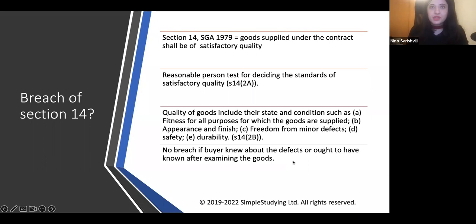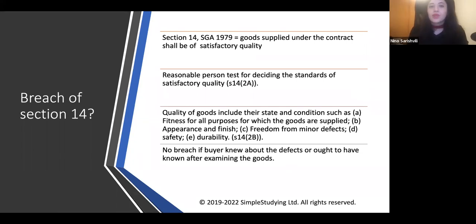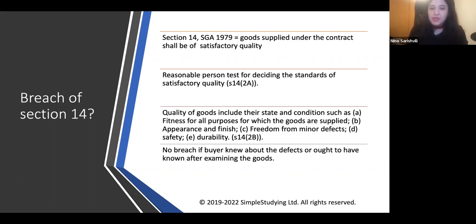You could also argue whether a breach of Section 14 is applicable. Section 14 states that goods supplied under a contract shall be of satisfactory quality. A reasonable person test is applied when deciding the standards of satisfactory quality. Quality of goods includes their state and condition, such as fitness for all purposes for which the goods are supplied, appearance and finish, freedom from minor defects, safety, and durability.